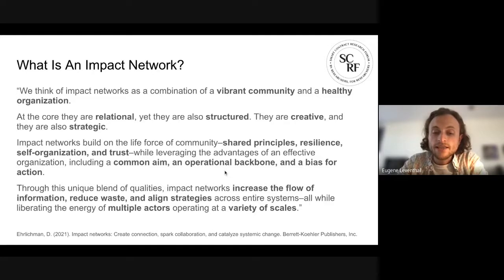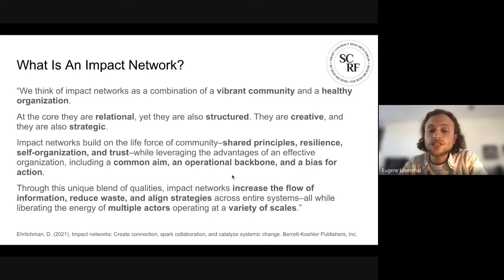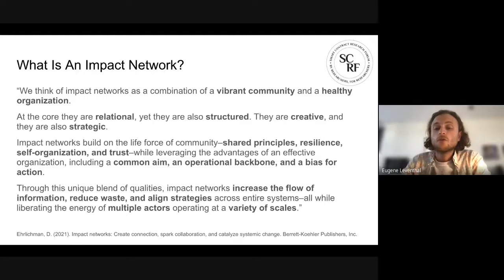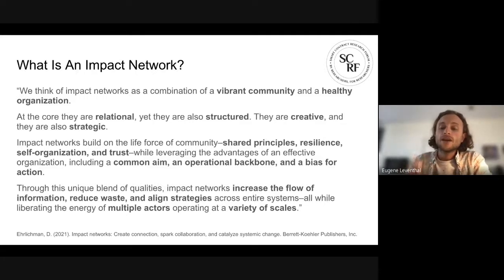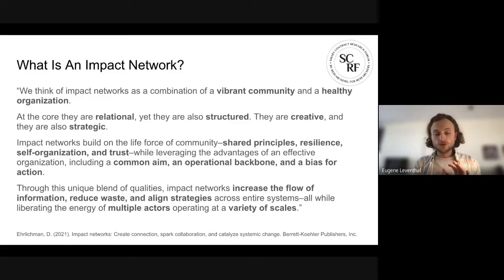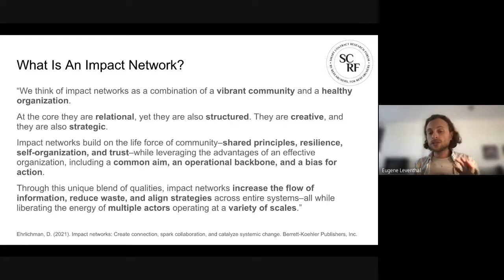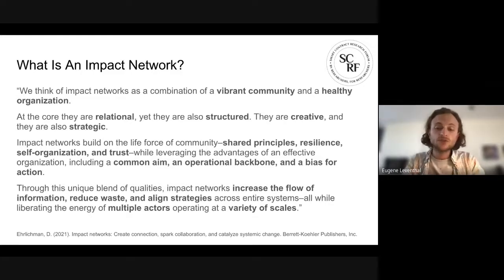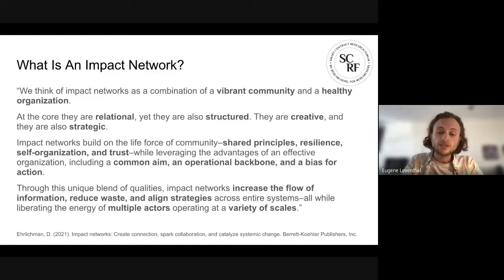Not just bringing people together and having a resilient organization based on trust, but actually having a common aim, a focused operational backbone, and a bias for getting things done. On the research side, thinking about what this bias for action really means is something that could be a topic in its own right — what do we mean by advancing web3 research? It's both trying to increase the amount of actual research that exists, but also making the existing research base accessible to those who are building, and building tighter feedback loops there.